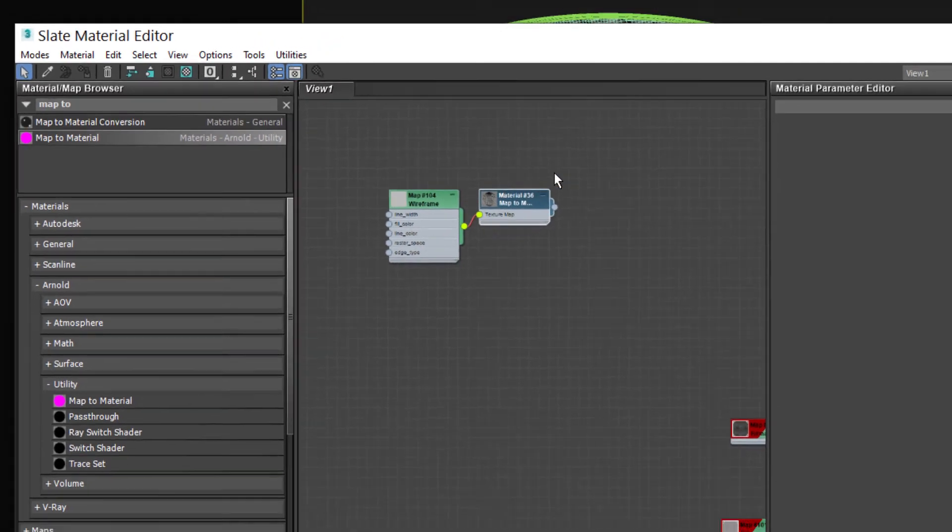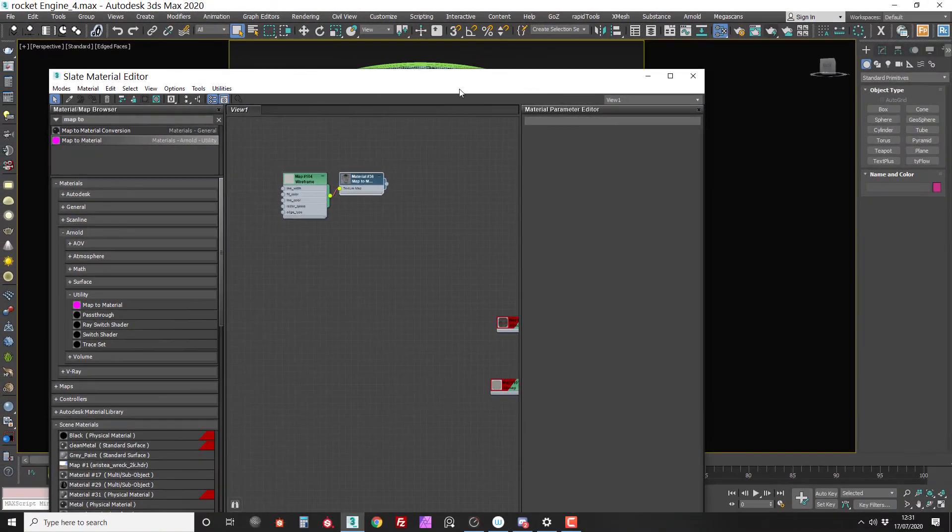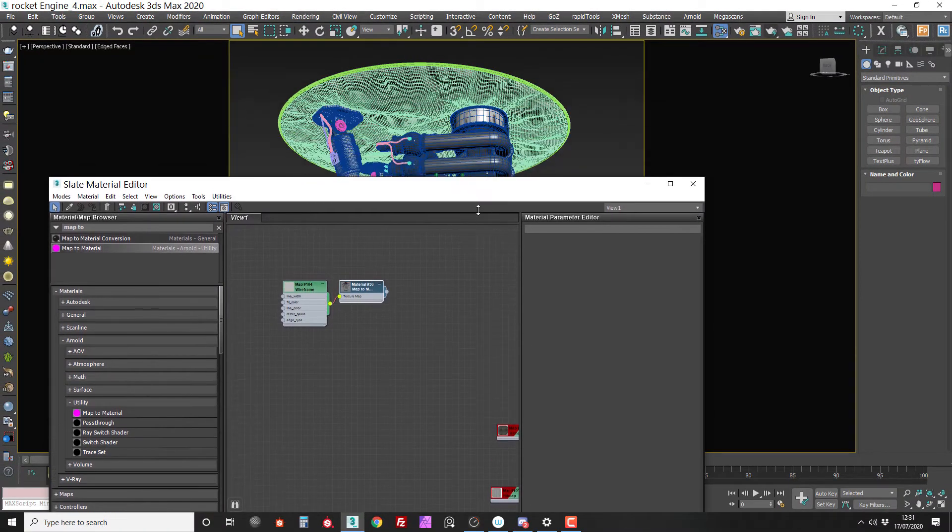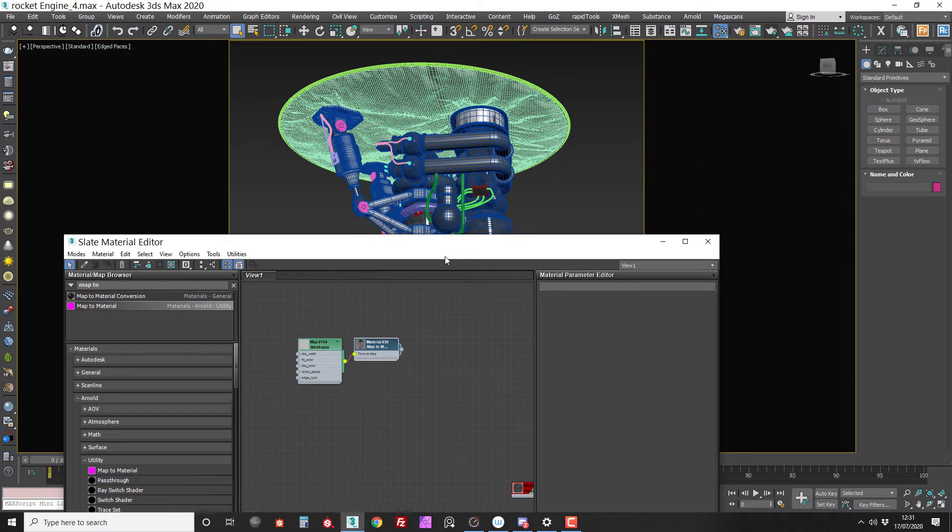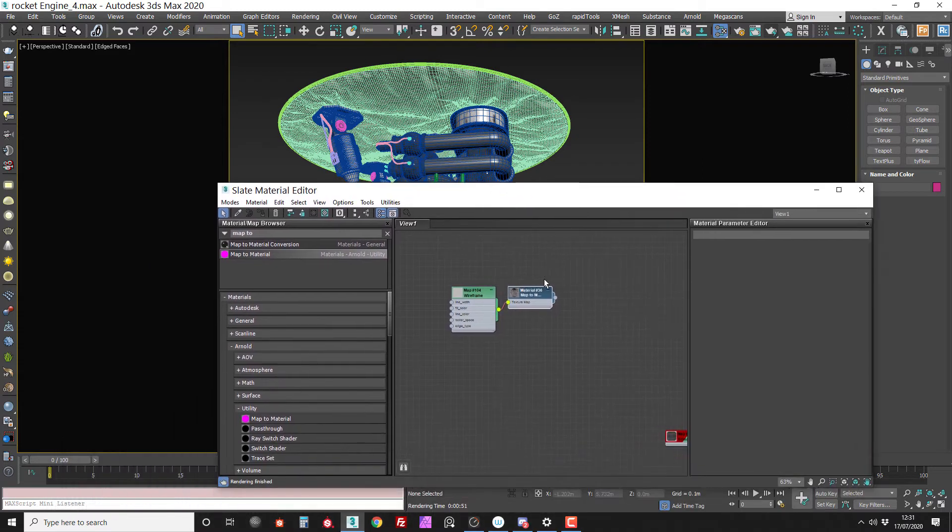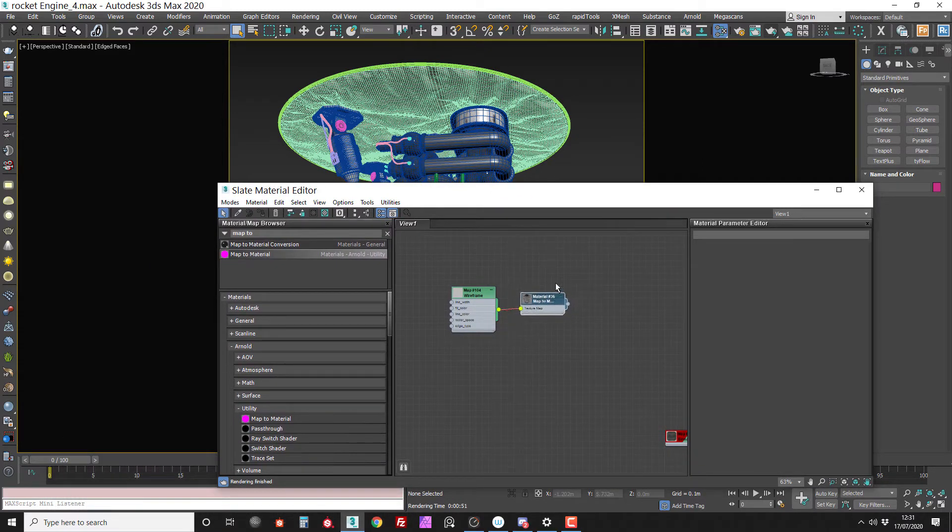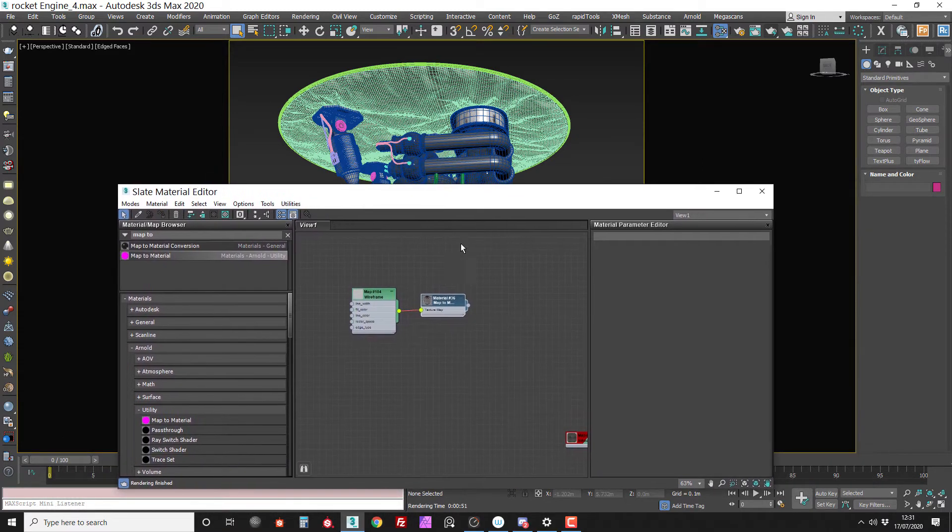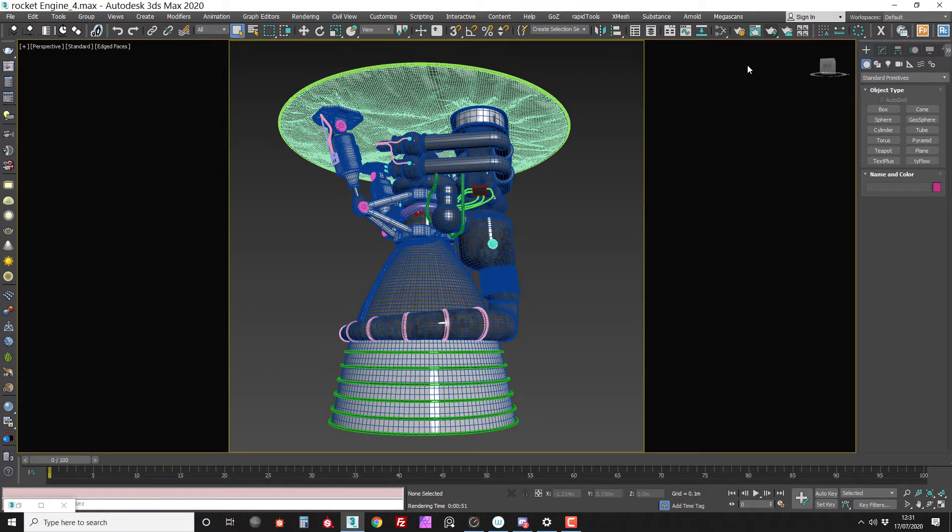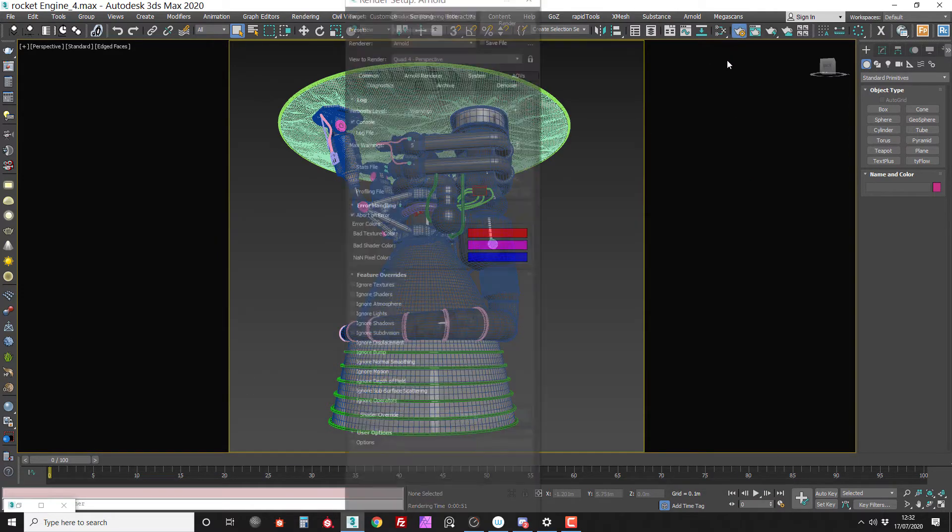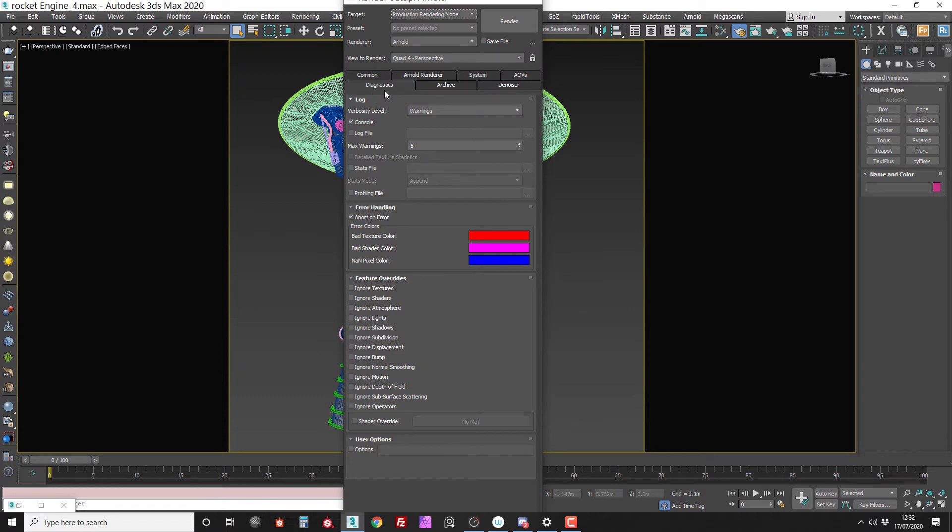So I could go into my scene and just assign this material to everything but I'm not going to do that. Instead I'm going to use some feature inside Arnold.